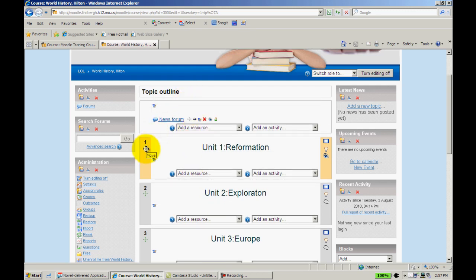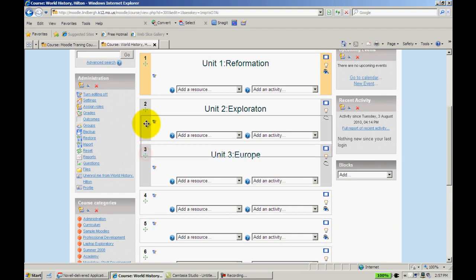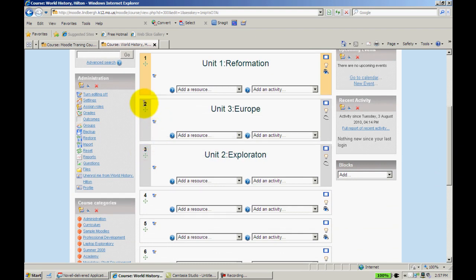You can also do this with units. So if I decide that I want to delete a unit, or let's say I want Europe in front of Exploration for whatever reason, I'm going to click here, drag this up, and leave it there.